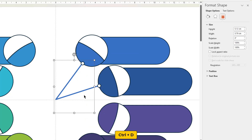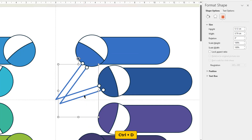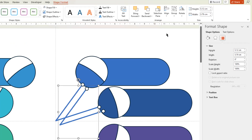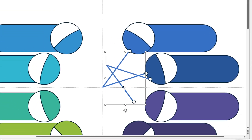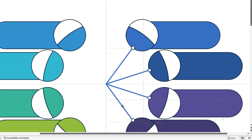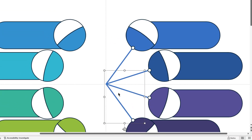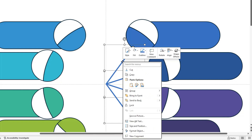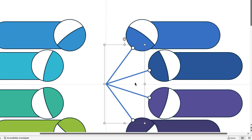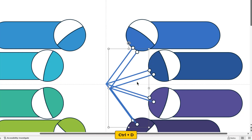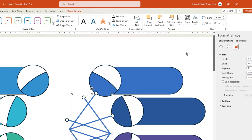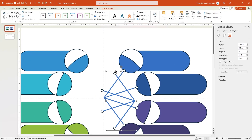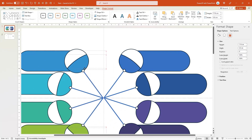Duplicate it using Ctrl+D, then flip it vertically and align it to the next set of circle shapes. Let's continue the same process. Group all the line shapes, duplicate them, flip it horizontally, and align it to the next 4 circle shapes as shown.